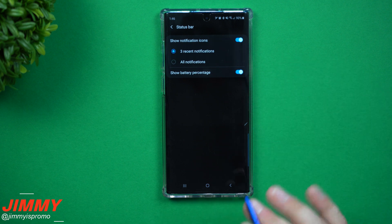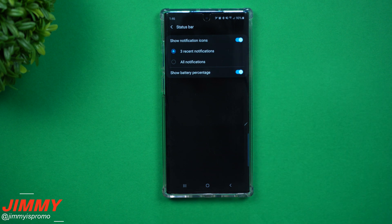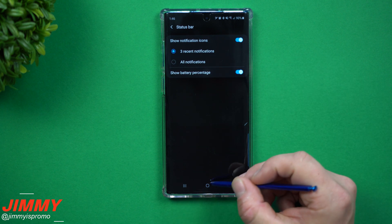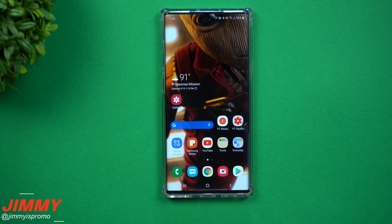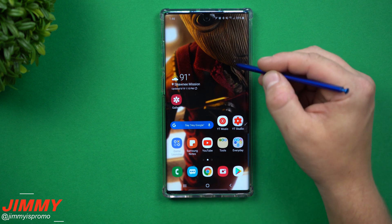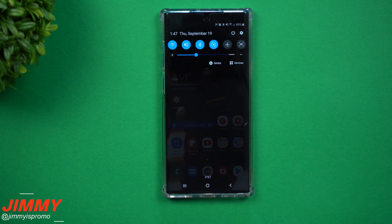But for me, a lot of times I do like to know what my battery percentage is, just so it's one of those fewer steps you'd have to take by pulling down the notifications panel.